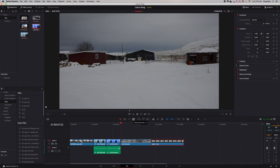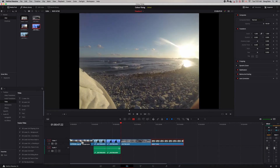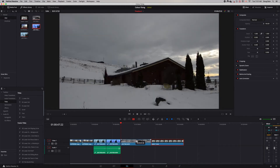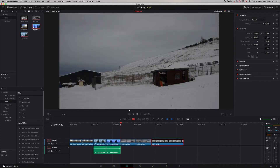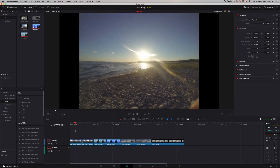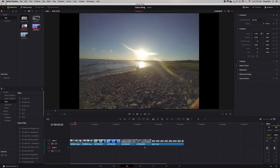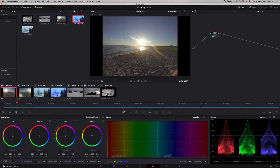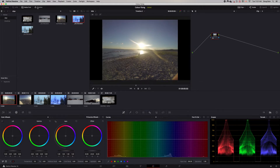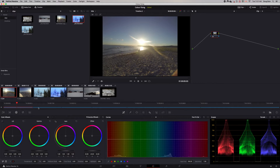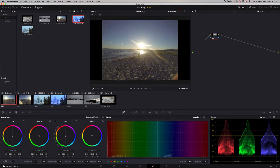I'm going to cut a couple of these clips in half so you can see the difference. Now the first thing we're going to do is go into Color, and you'll see on the timeline it's made a copy of each of the different clips. You can click on Timeline to show or hide your timeline — it doesn't really matter.